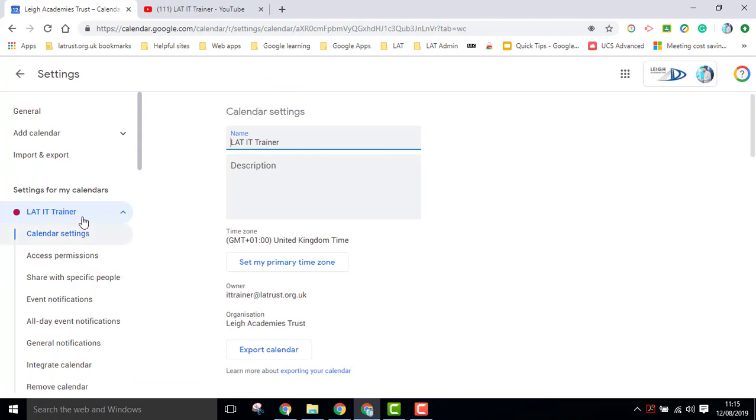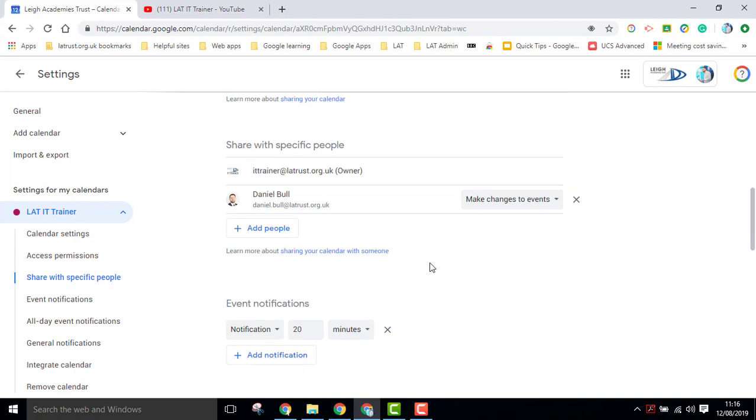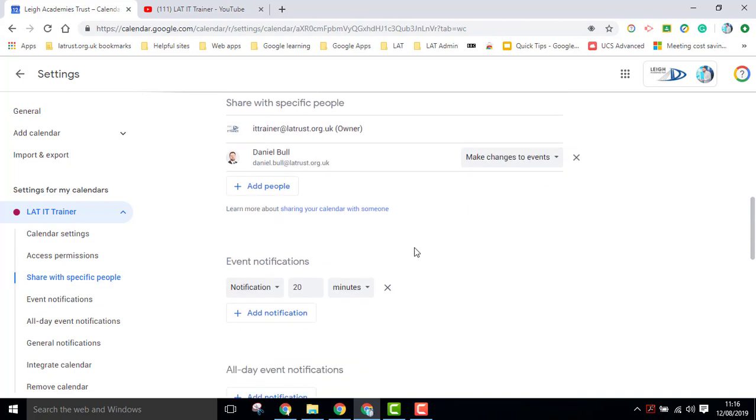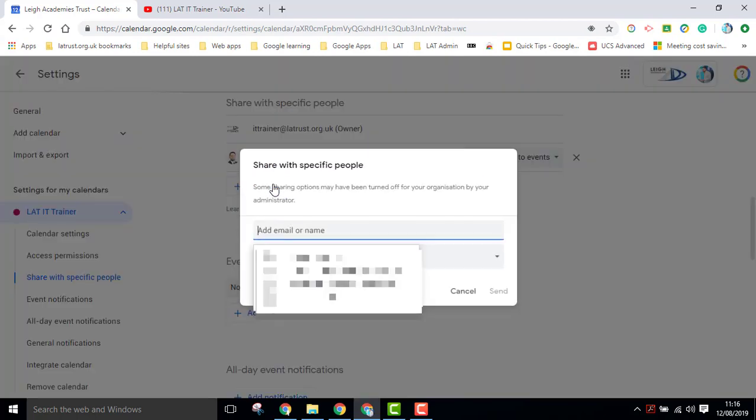This then brings you to your settings area. If you click on share with specific people, this then allows you to add people to this calendar.